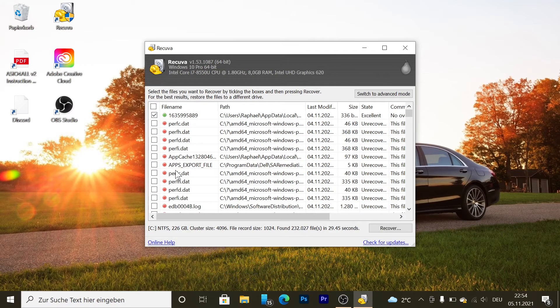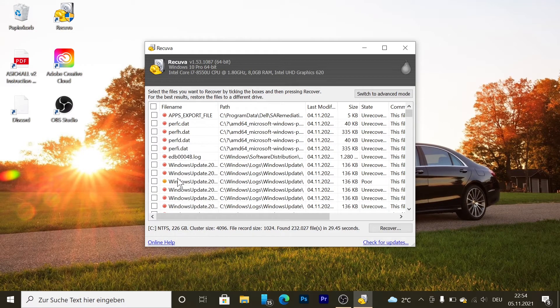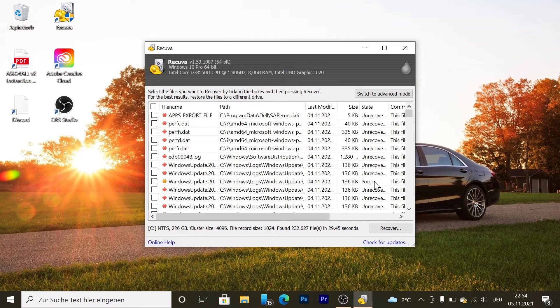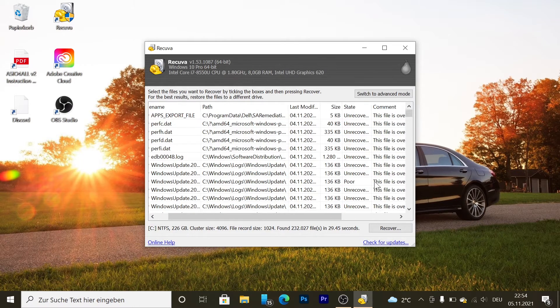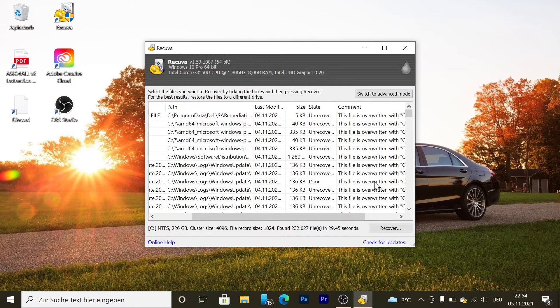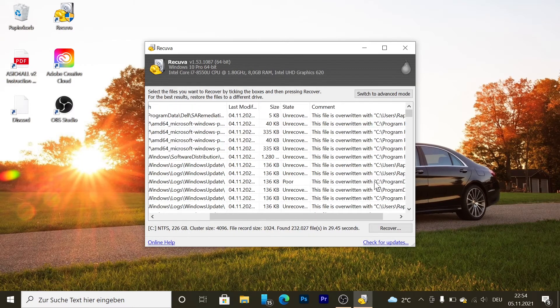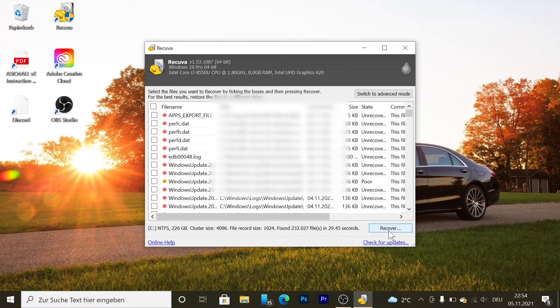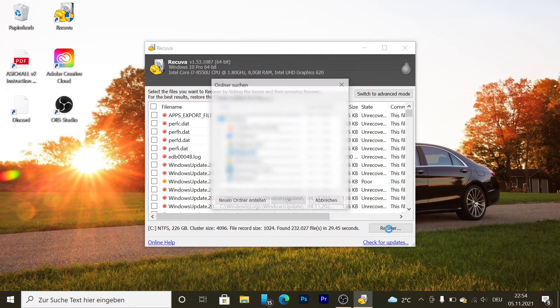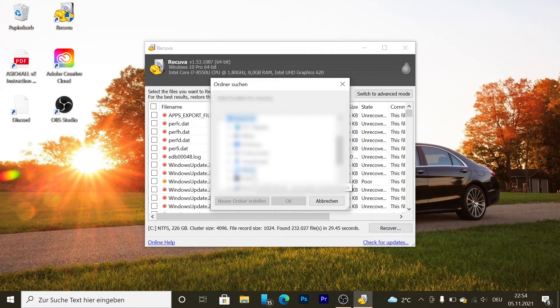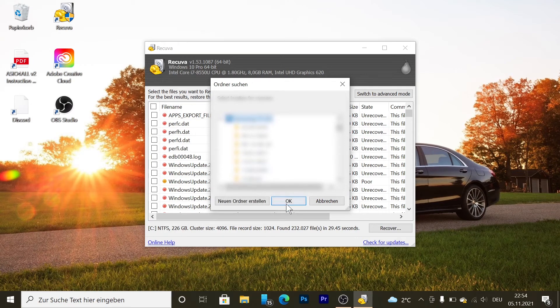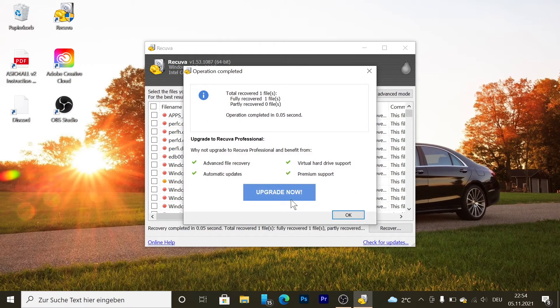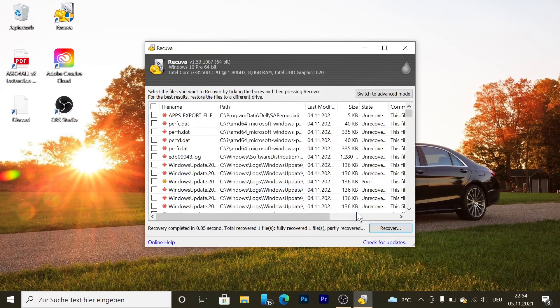Check them. Those are poor, so it's going to be hard to get back. Press recover. Pick a drive - I'm going to pick my external SSD. Press okay, and here you go.